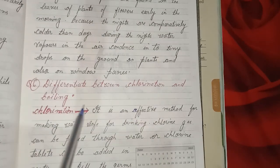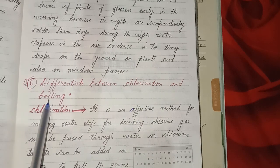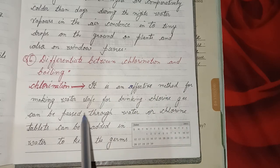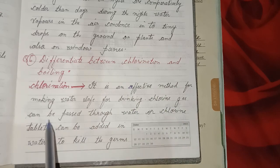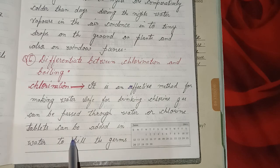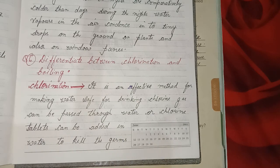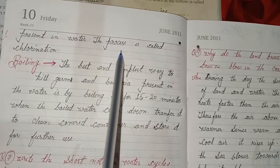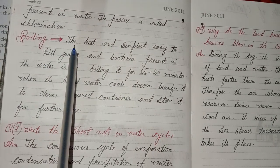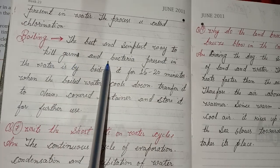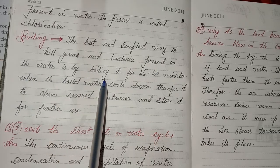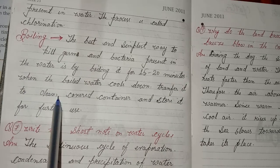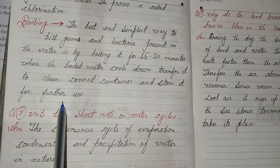Sixth detailed question: Differentiate between chlorination and boiling. Chlorination: It is an effective method for making water safe for drinking. Chlorine gas can be passed through water, or chlorine tablets can be added in water to kill the germs present in water — this process is called chlorination. Boiling: The best and simplest way to kill germs and bacteria is by boiling water for 15 to 20 minutes. When the boiled water cools down, transfer it to a clean, covered container and store it for further use.